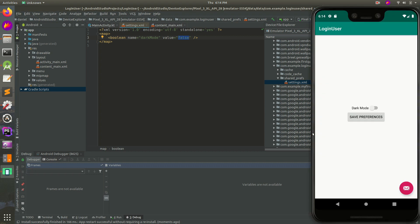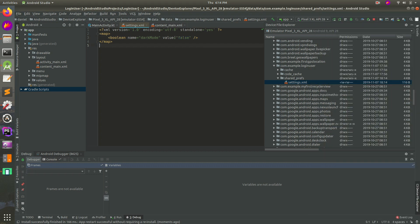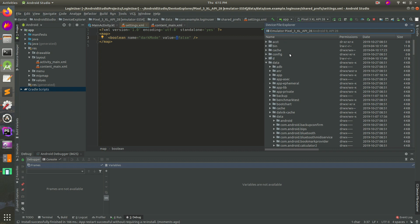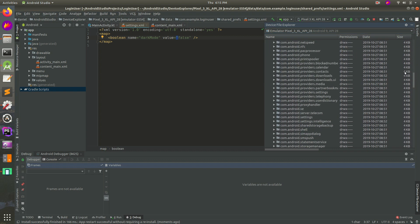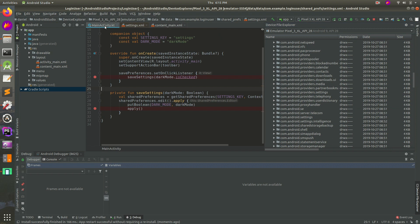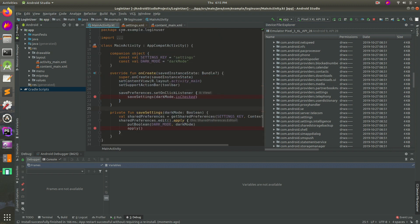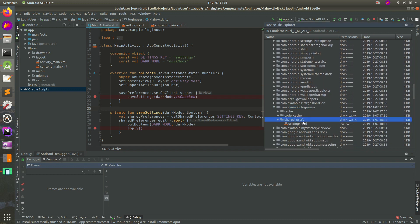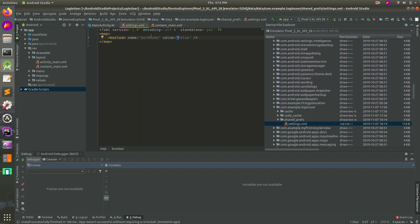The toggle is currently off and we saved it to false. So that's a little bit of debugging using the device file explorer - it's kind of cool. Just to recap: open up data, then data again, then search for your package name which is the string up there - com.example.loginuser. Find that, open up shared prefs, double click it, and here it is. Dark mode is the variable and the value is false.